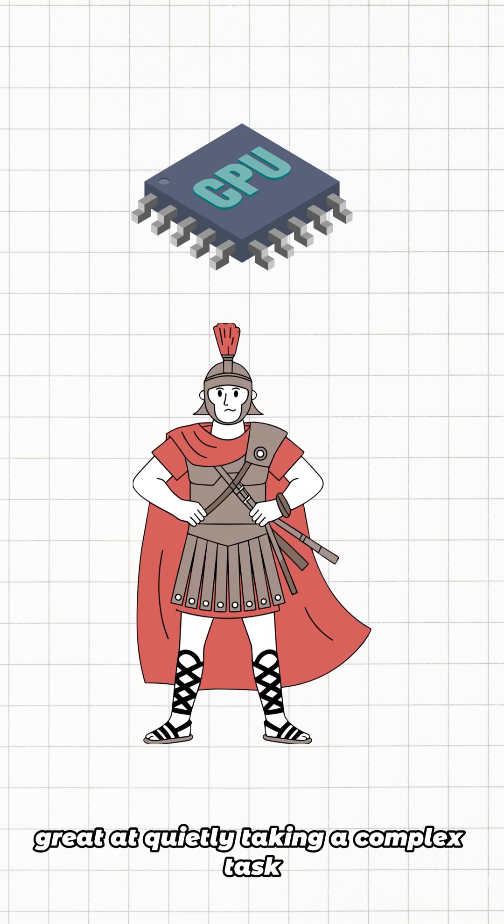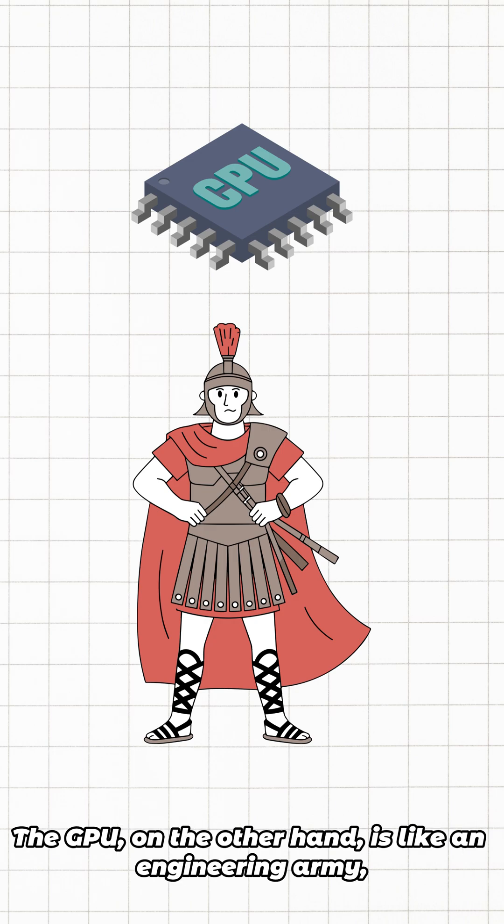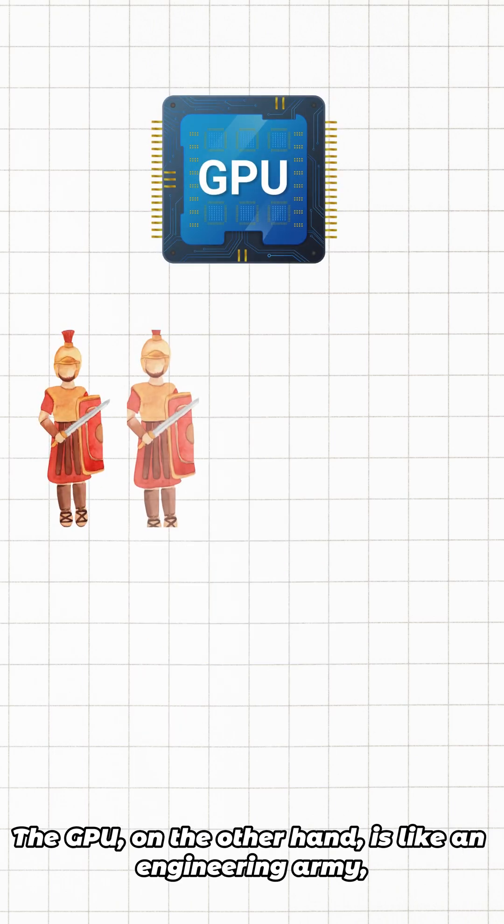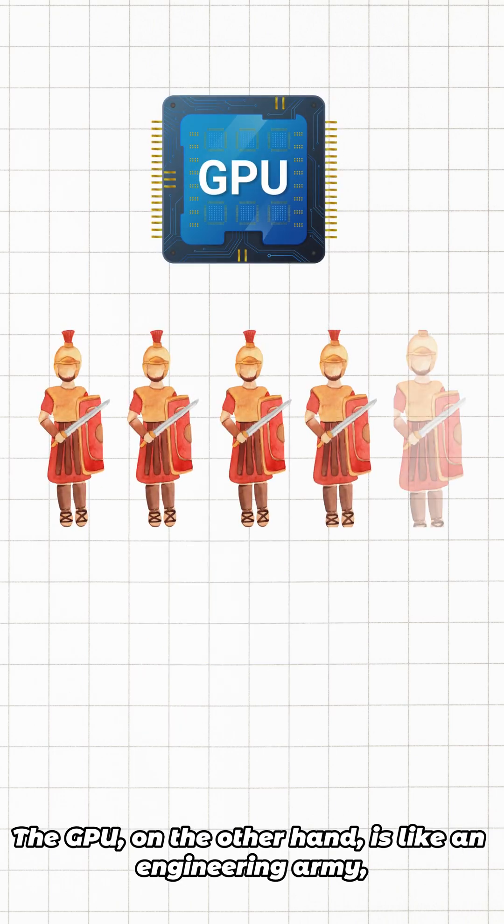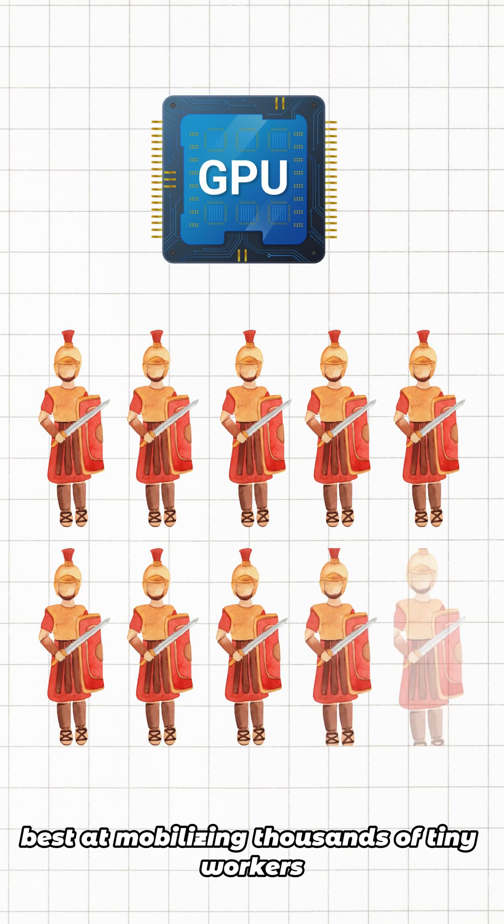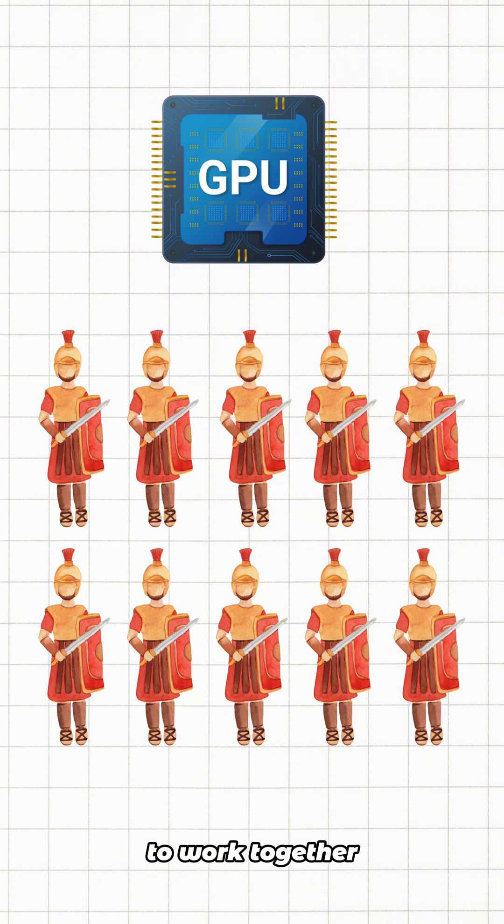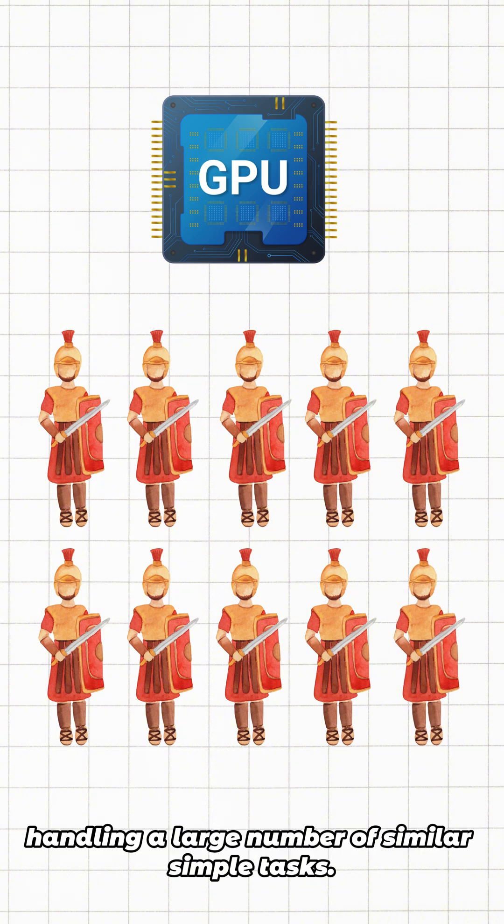Great at quietly taking a complex task and seeing it through from start to finish. The GPU, on the other hand, is like an engineering army, best at mobilizing thousands of tiny workers to work together simultaneously, handling a large number of similar simple tasks.